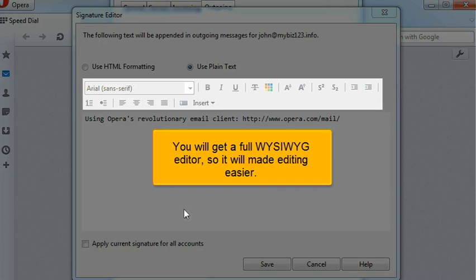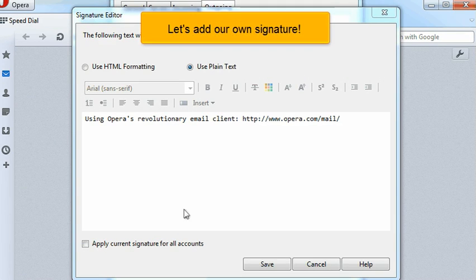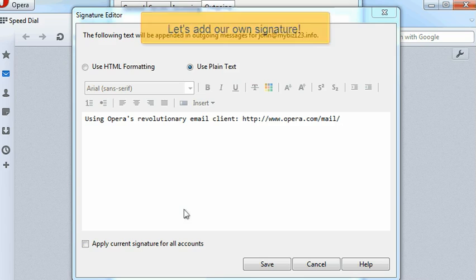You will get a full WYSIWYG editor, so it will make editing easier. Let's add our own signature.